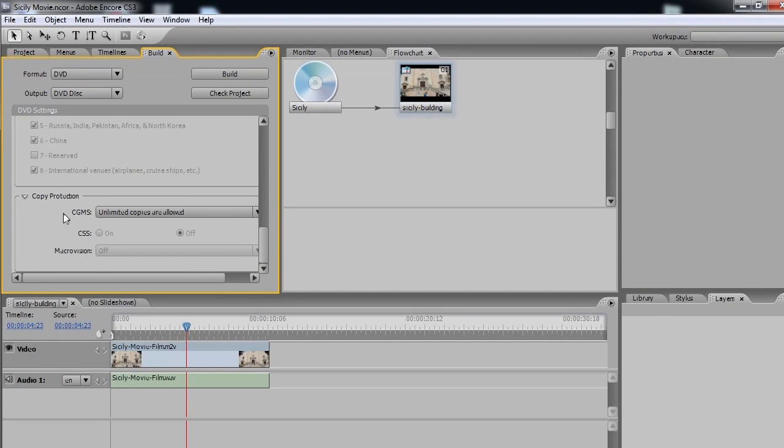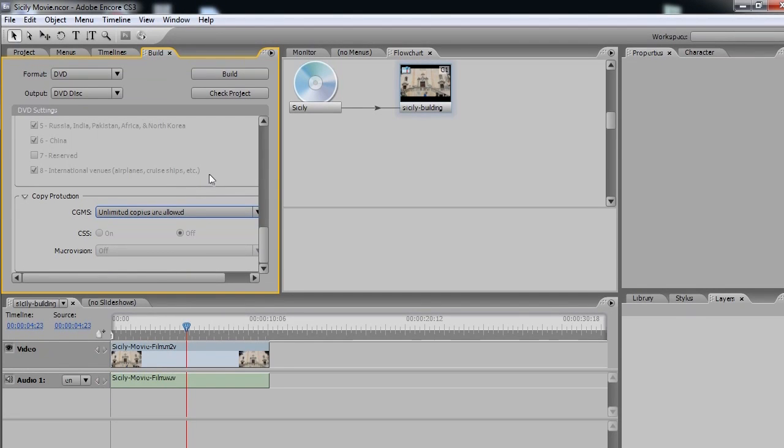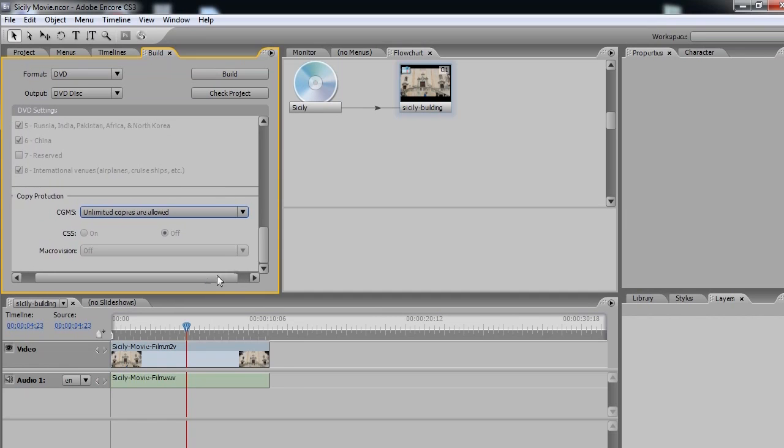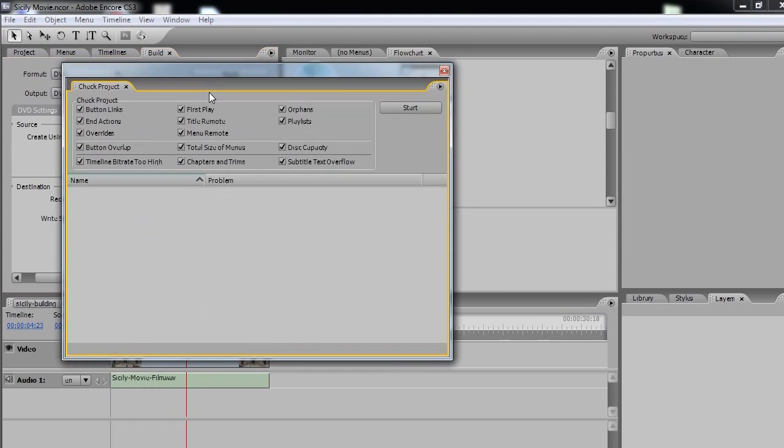And Copy Protection, let's select unlimited copies are allowed, just in case you want to burn a few copies of your fantastic film production to your friends. So let's keep it all that same. Now, the next step is to check our project, which is this button here, click that.